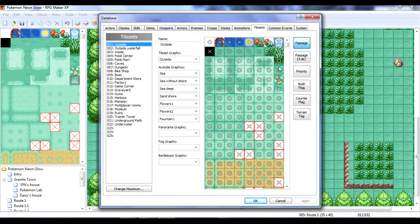So, we want to change that from an X to an O. That's pretty simple. So, now, it's a passage we can walk through.